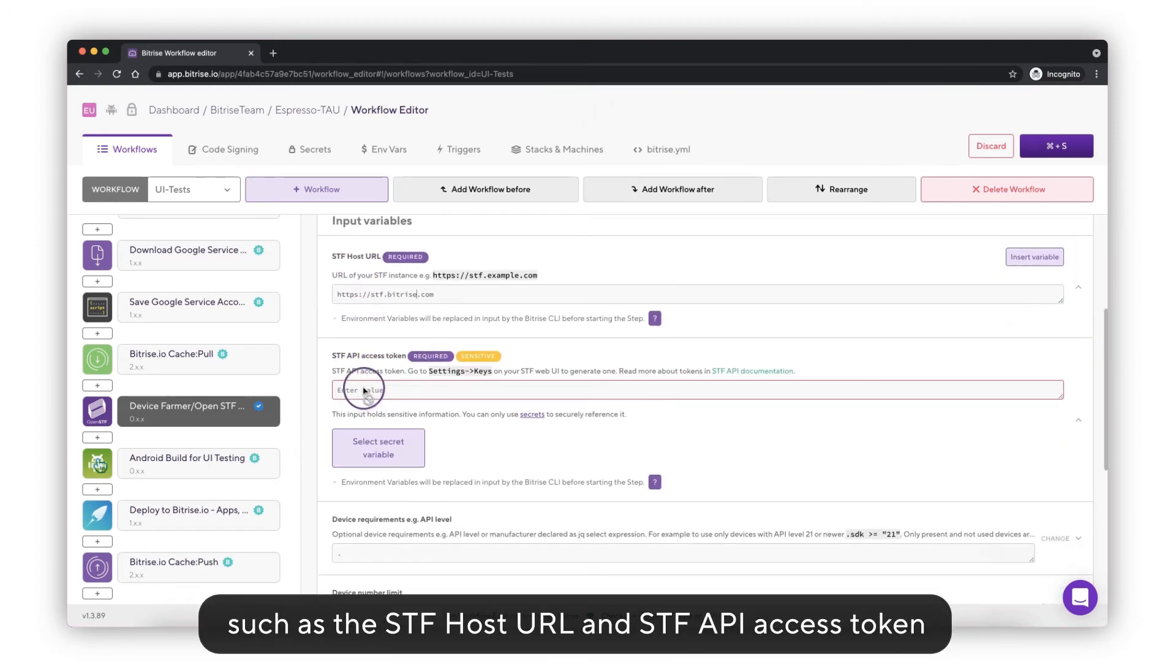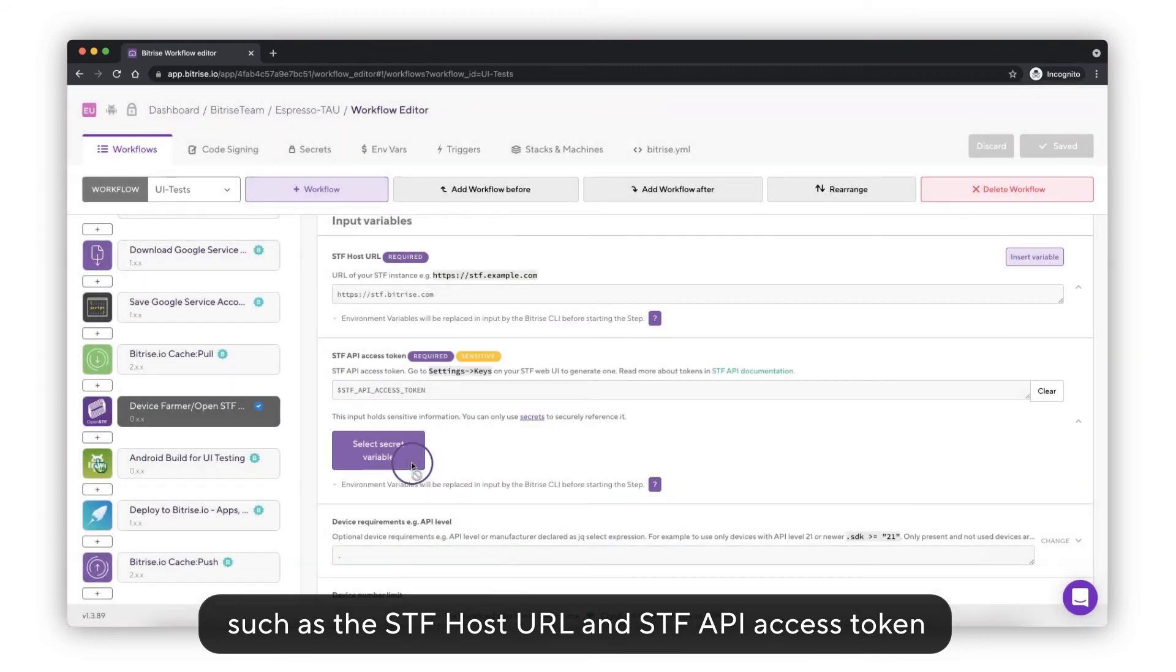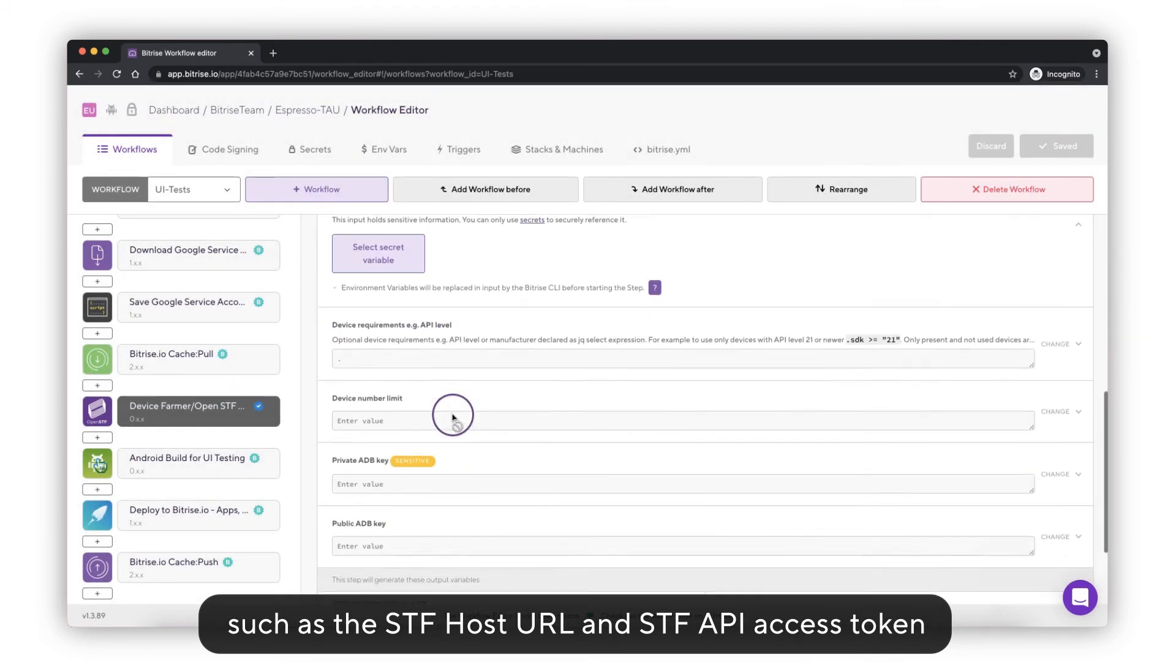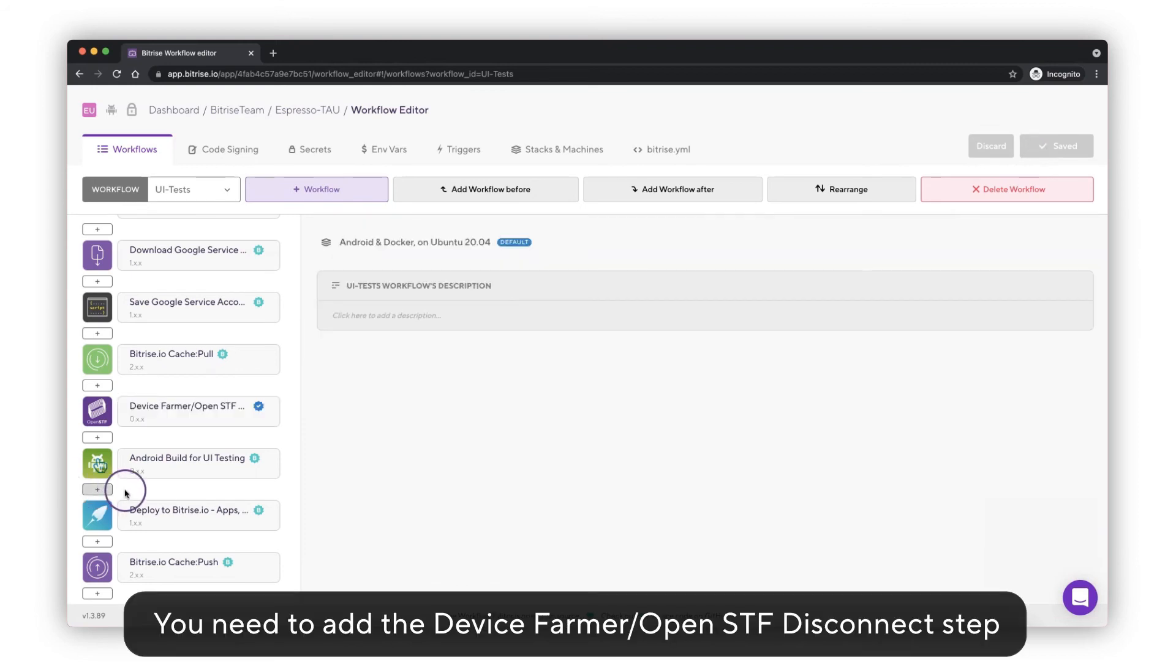After that you need to set the required parameters in the step, such as the STF host URL and the STF API access token, then click the Save button.